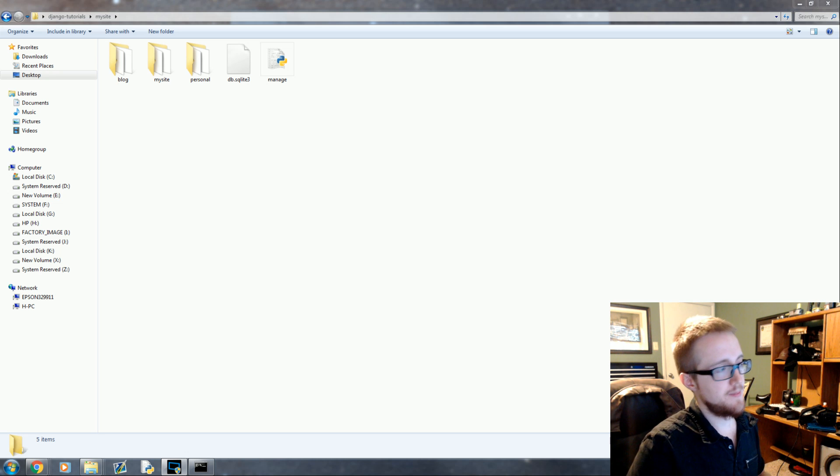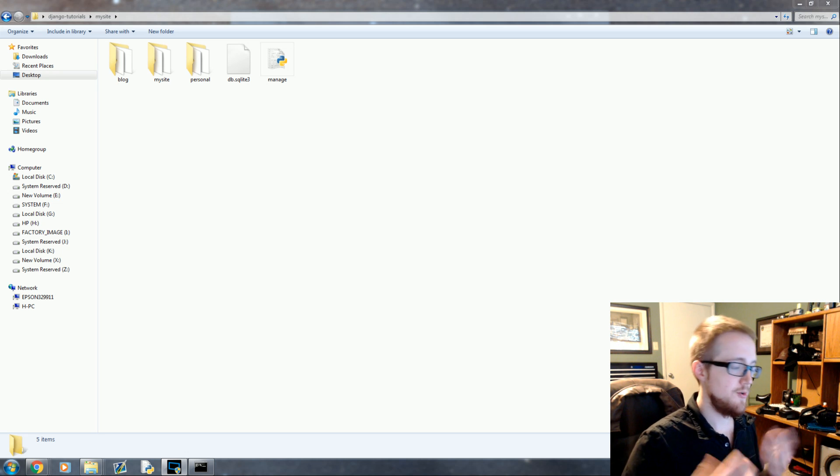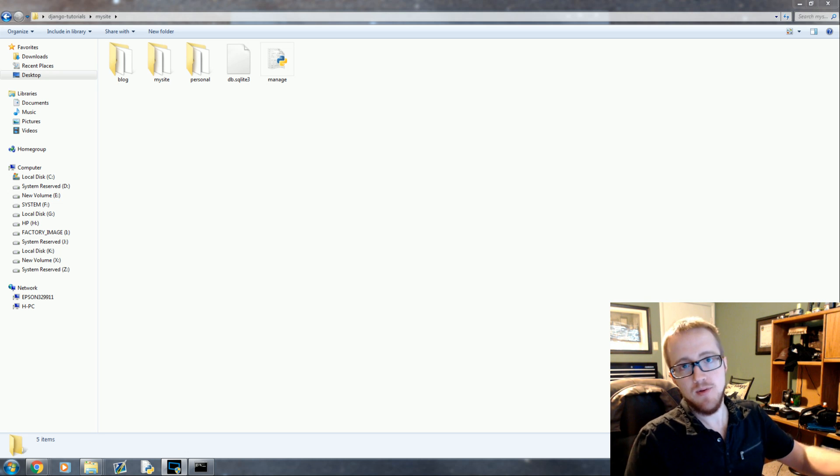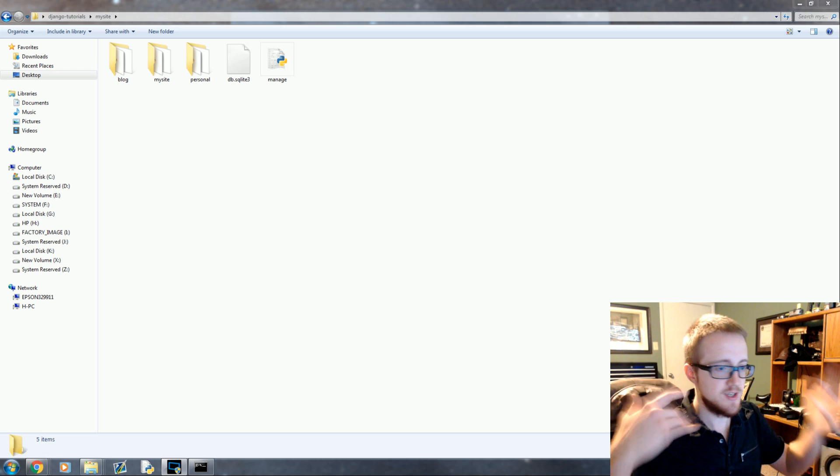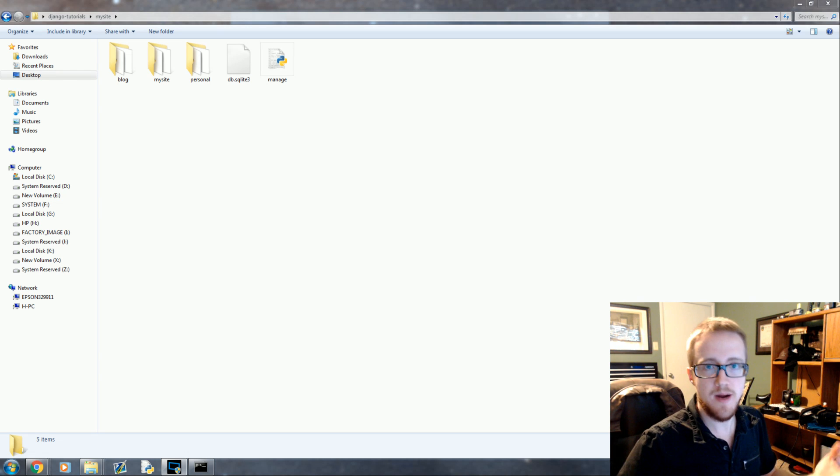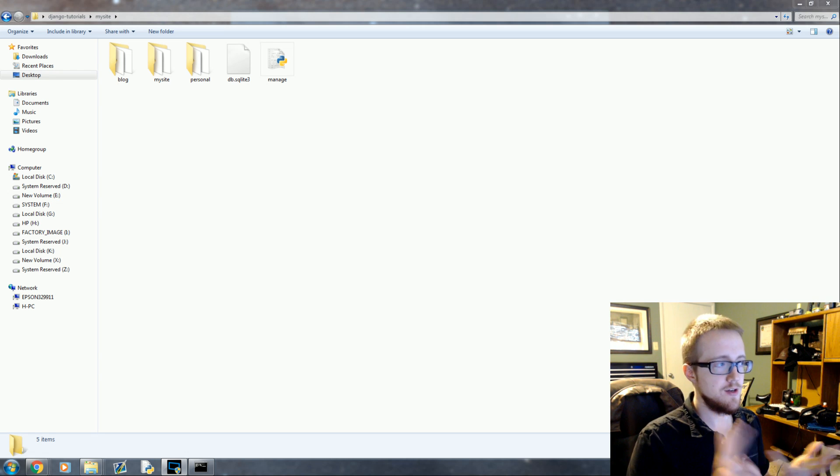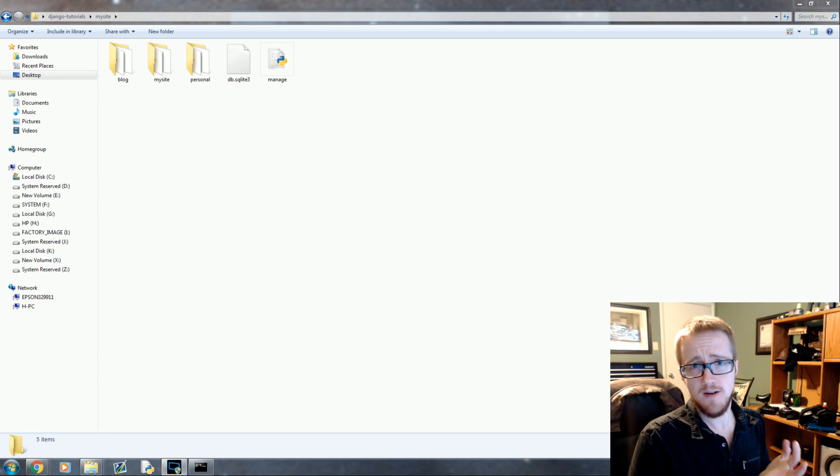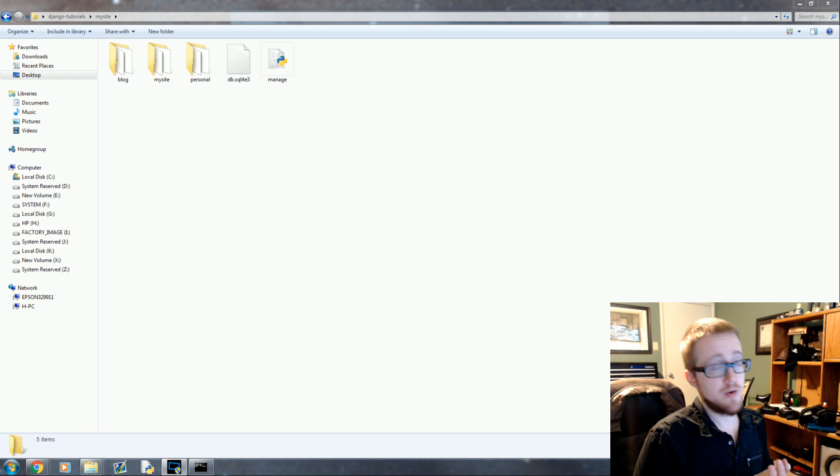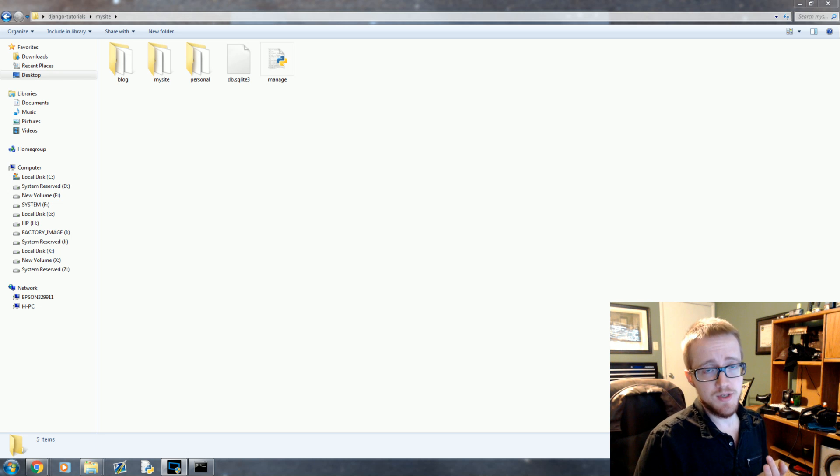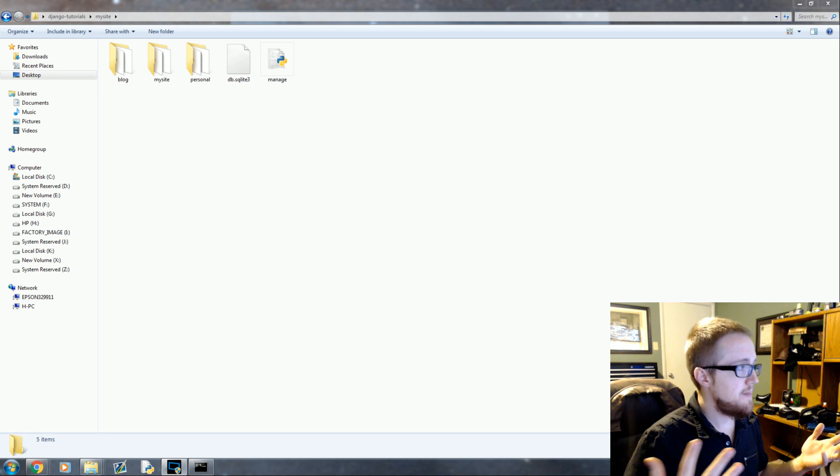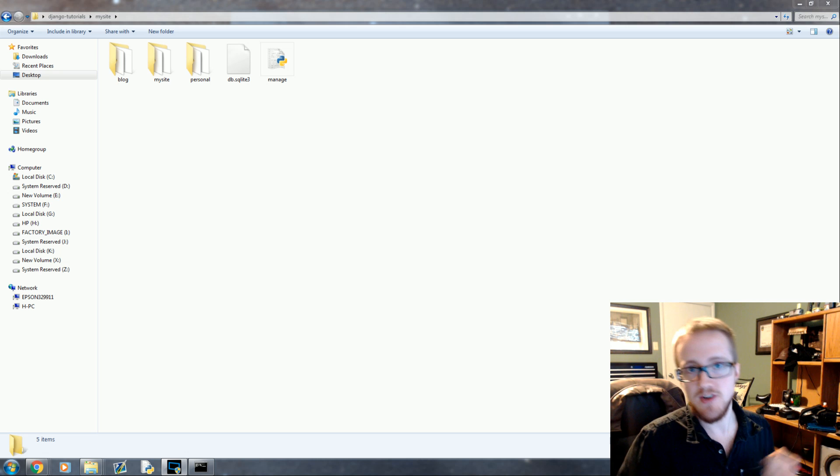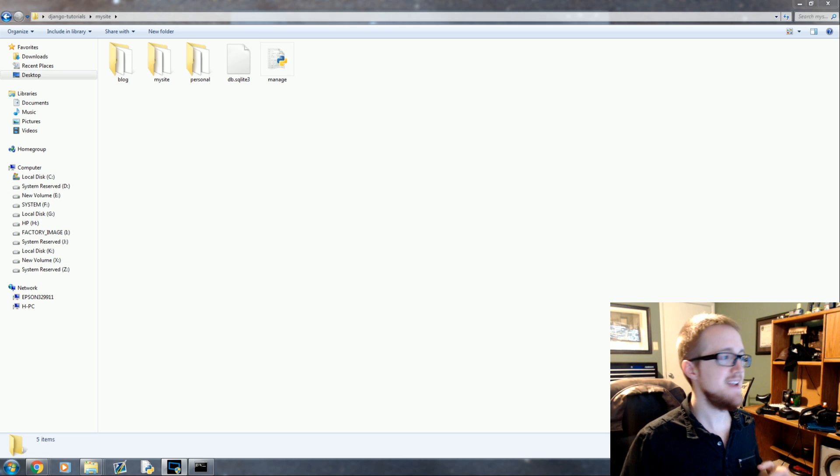Basically, if you recall, every time we start an app, one of the first things we need to do is install that app and create a urls.py. When you create models, the first thing that should pop into your head is we need to make migrations.